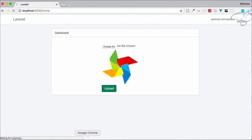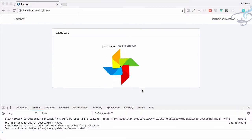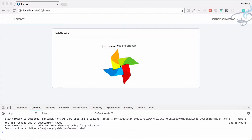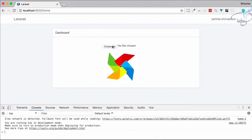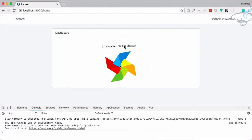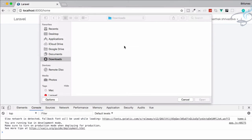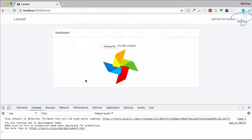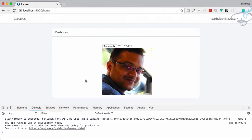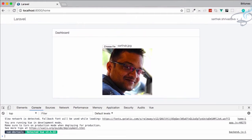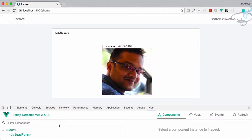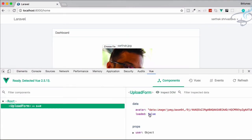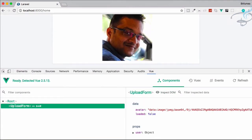If I refresh, you can see there's no upload button. But if I choose a new file and select one at the bottom, we're still not getting that upload button — because we haven't updated 'this.loaded', so 'loaded' is still false.